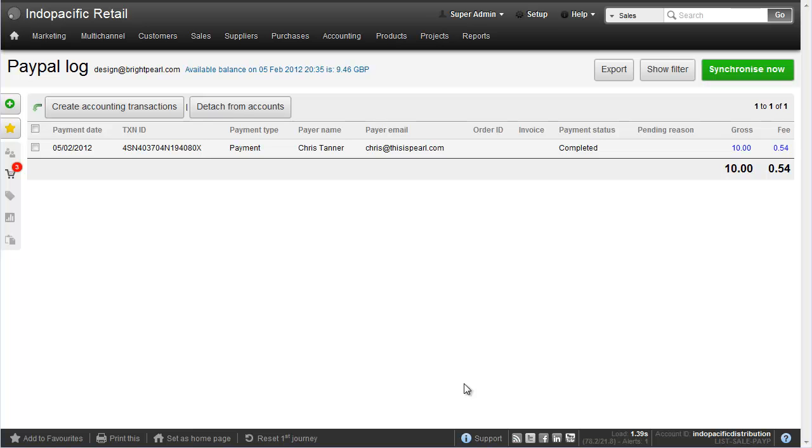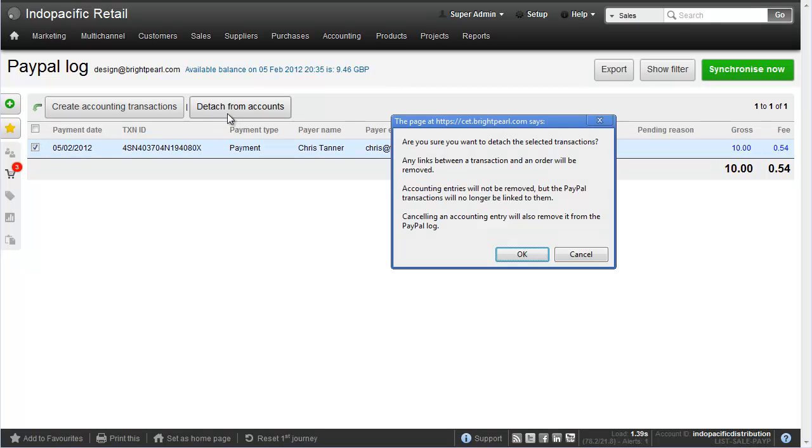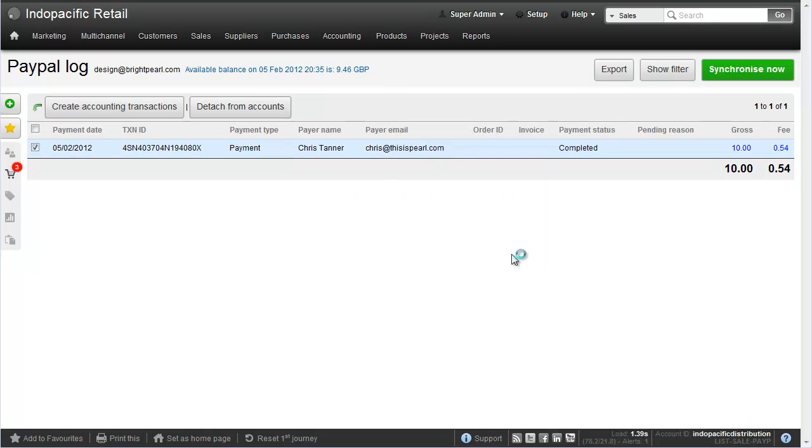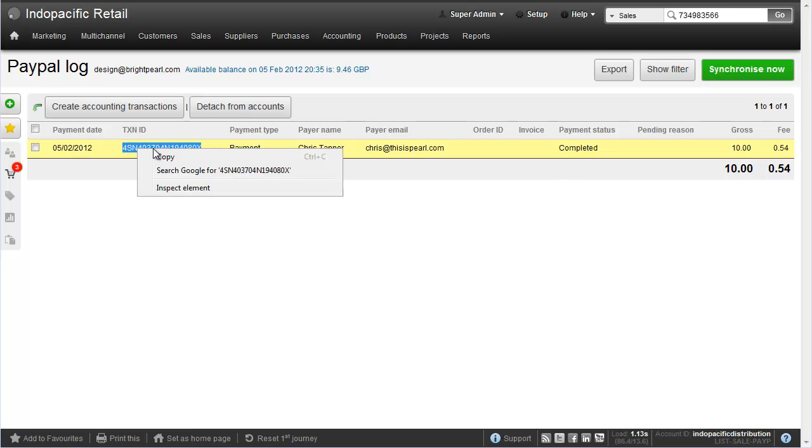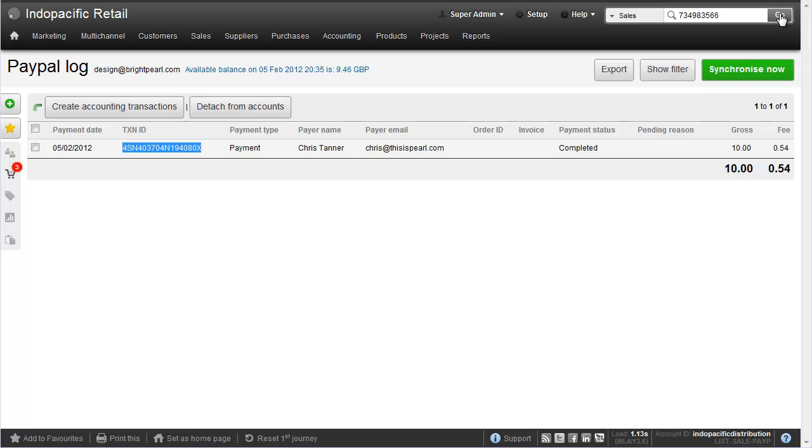And then for the one we want to disconnect, click and choose detach from accounts. We need to copy the transaction ID and link it to the sale. So let's copy that and find the relevant sale.